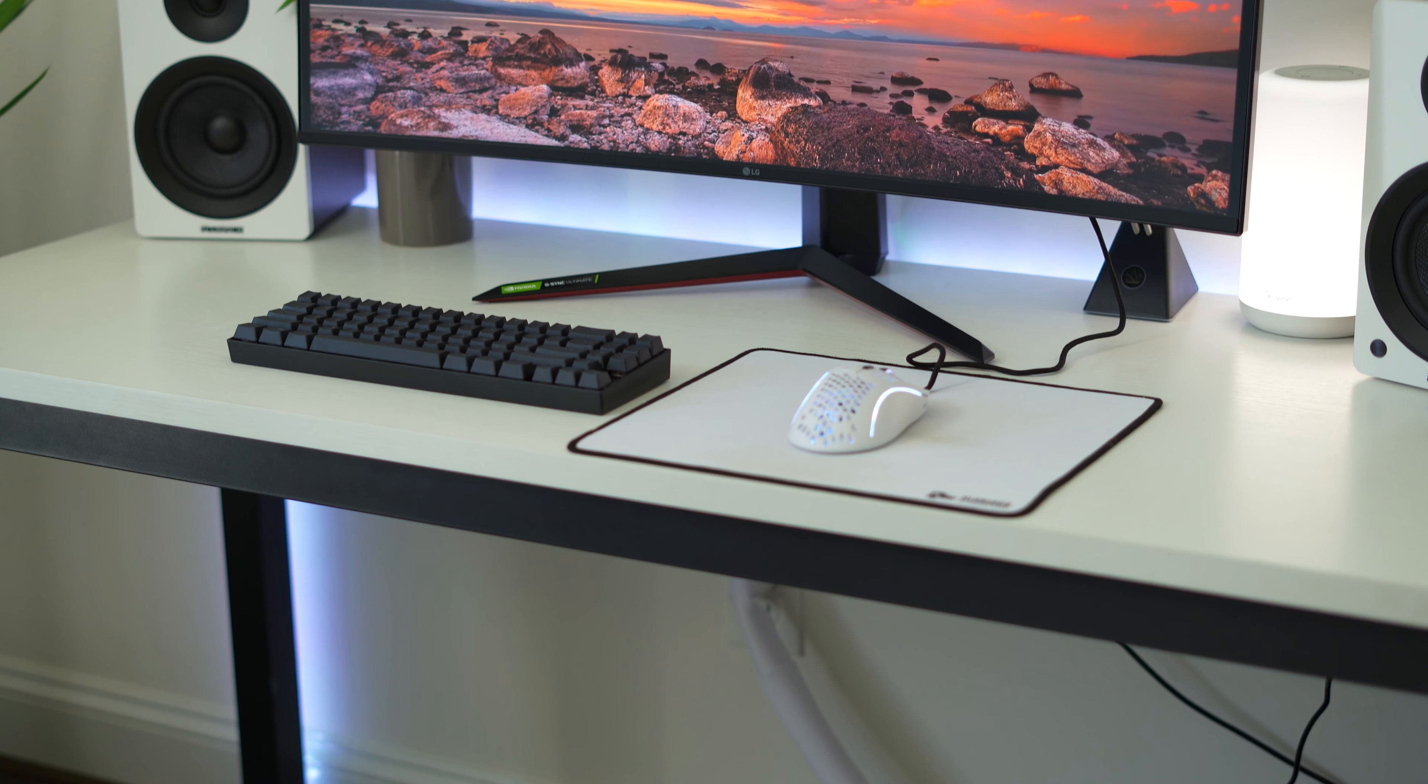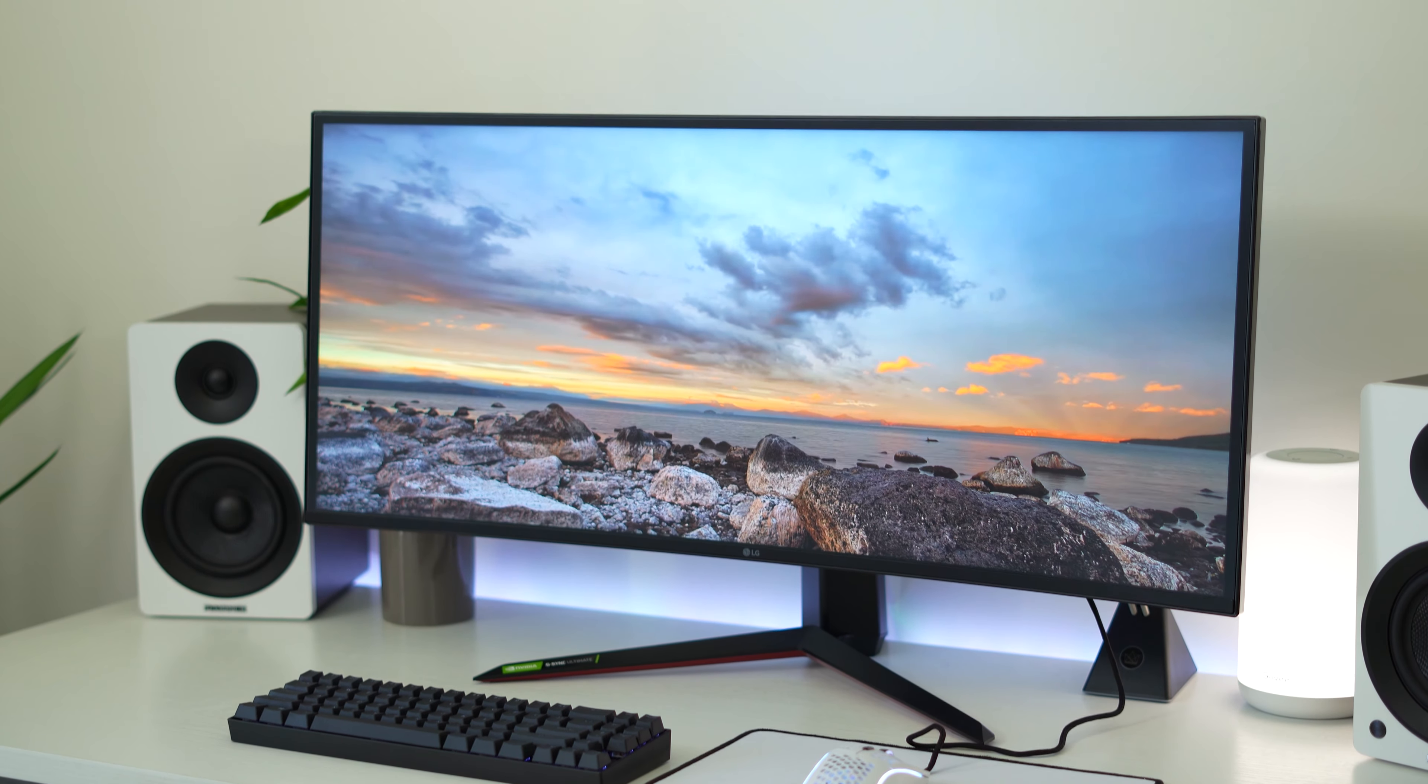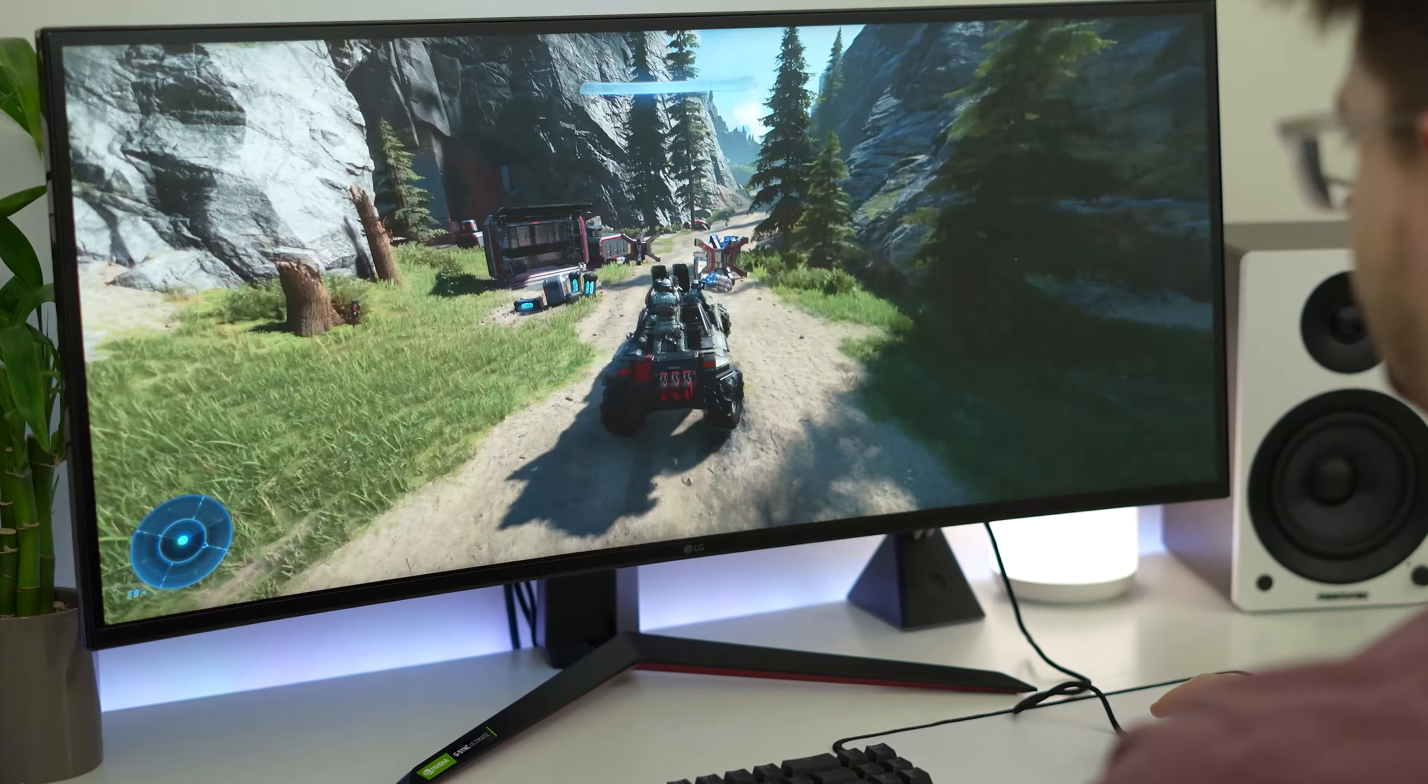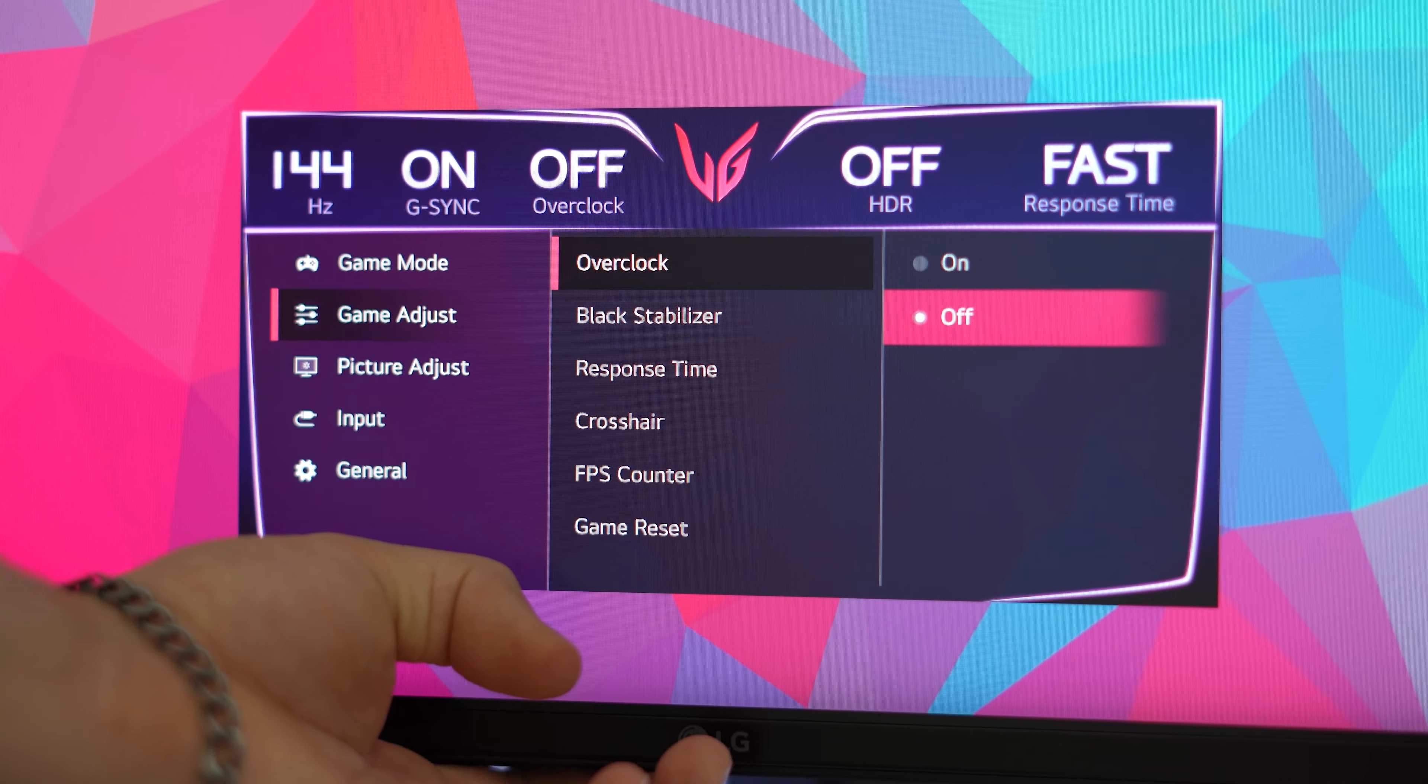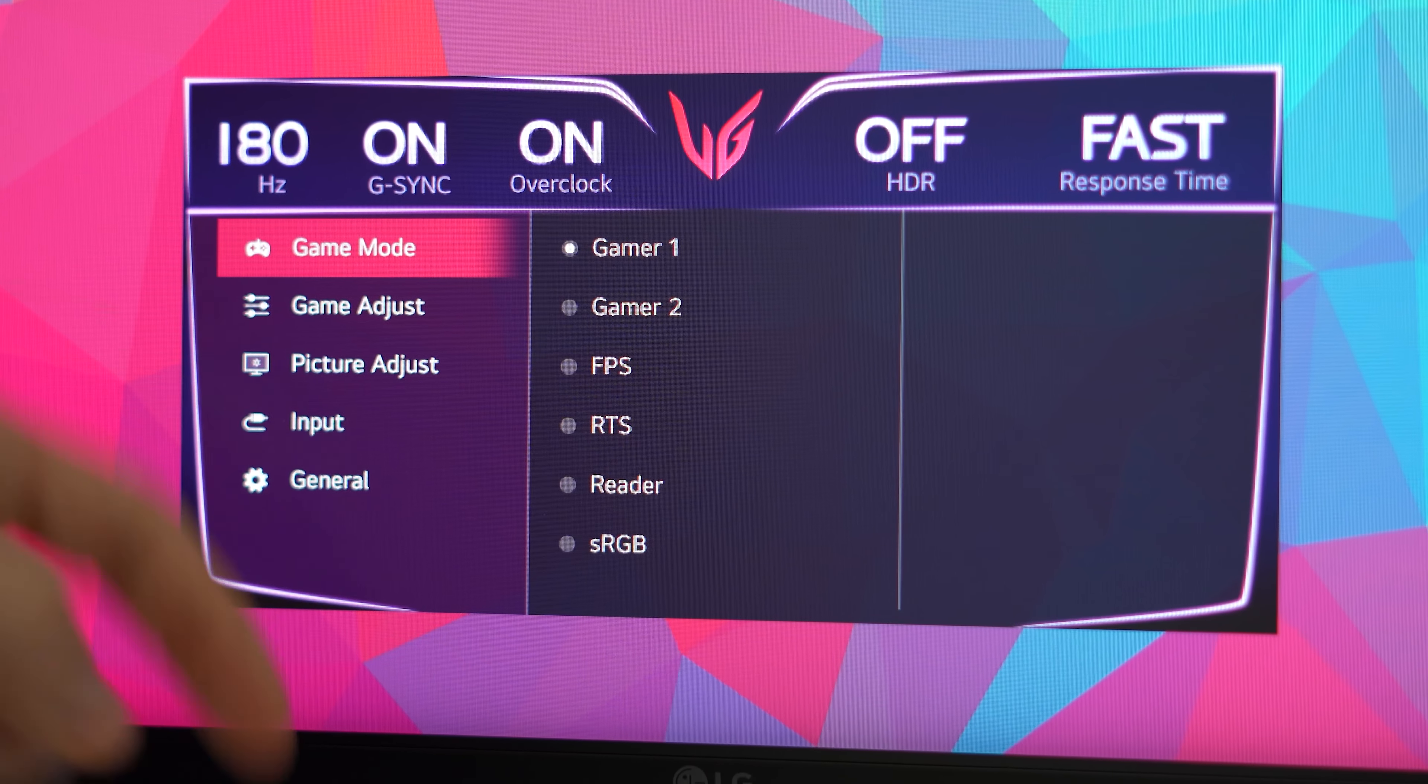Now the panel is a nano IPS panel, which means it has a wider color gamut and it's going to be faster for gaming than a typical IPS panel. Now refresh rate is fantastic. It has a native refresh rate of 144 hertz, but it has a factory overclock that pushes it all the way to 180 hertz. That's a lot.